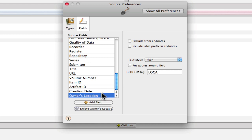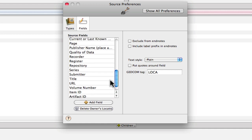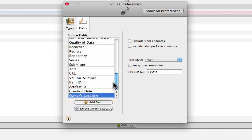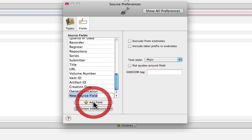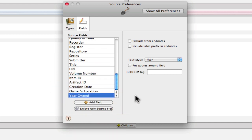And then one more field we need to add is Year Owned. And in this one we're going to want to add parenthetically if known, because if you are the holder of the artifact, then you would not want to populate the year owned because you would need to go in and update it every year if you were still holding it. So I'm going to add a field, Year Owned. And over here in the GEDCOM tag I'm going to enter Date.